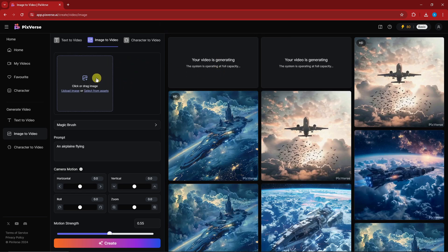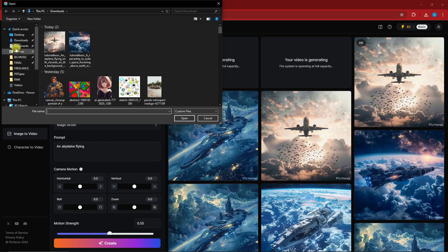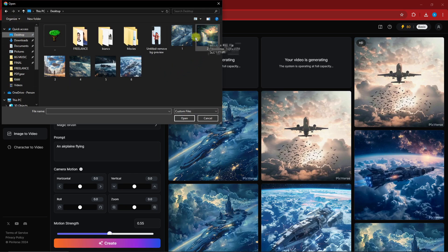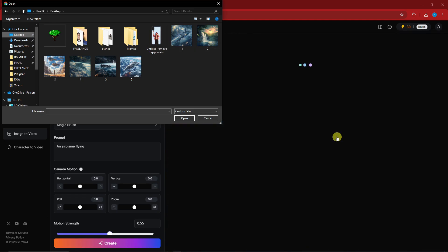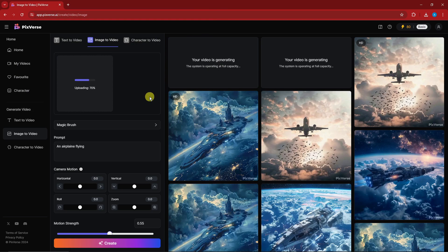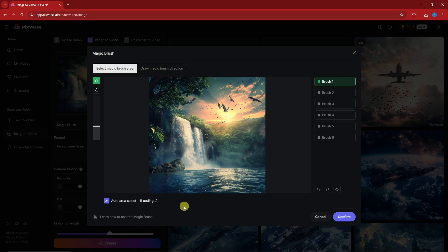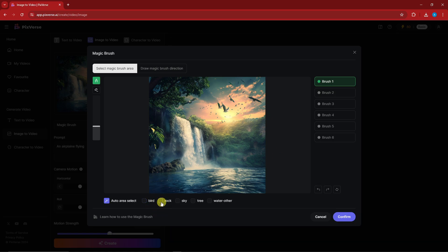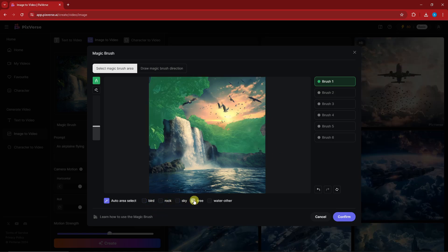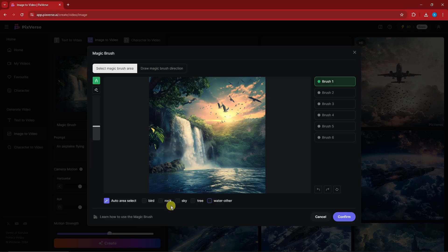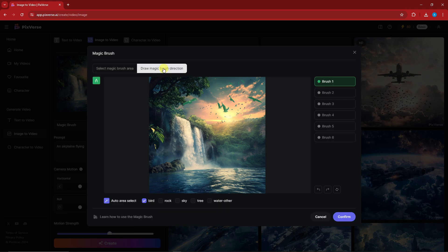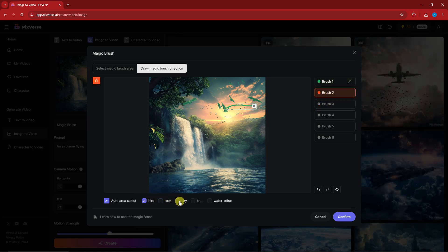I'm going to go with a waterfall. I have a waterfall in nature with birds. Let's go with Magic Brush — it will now auto-detect things inside this photo. We have bird number one, rock, sky, and water. Let's have some fun: brush one for the birds with a little arrow direction. For brush two I'm going with the water, making sure there's a ripple effect.